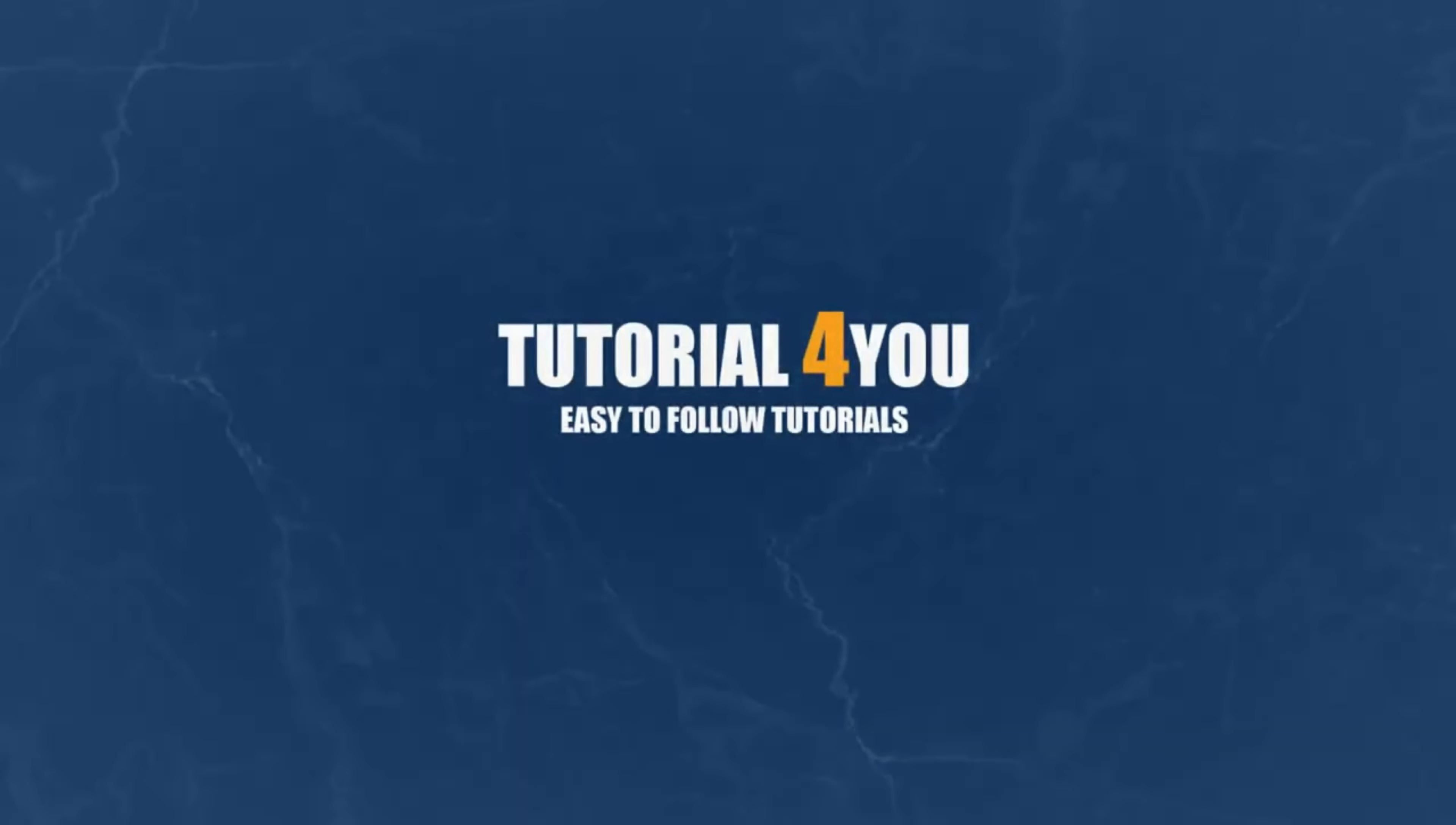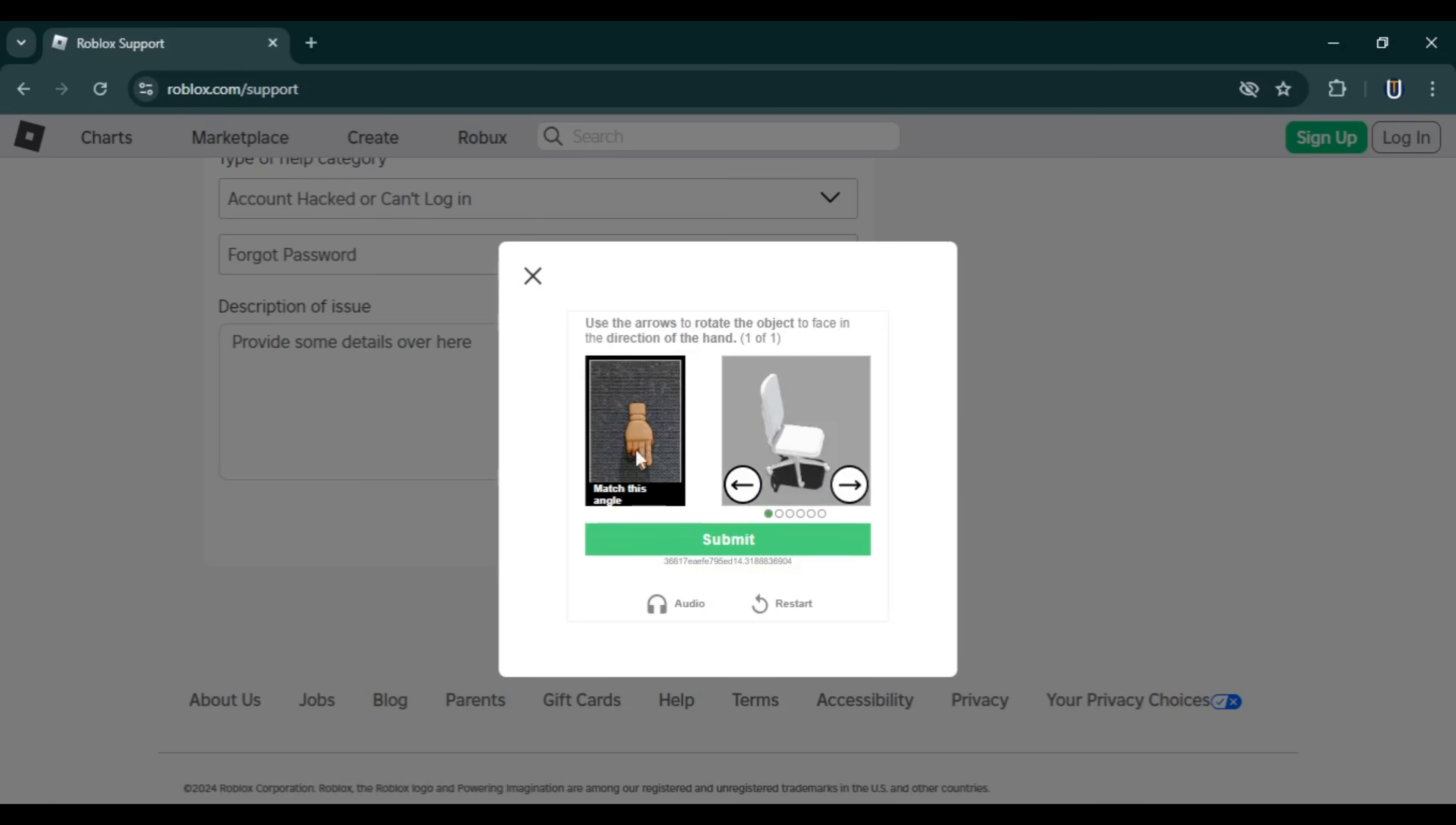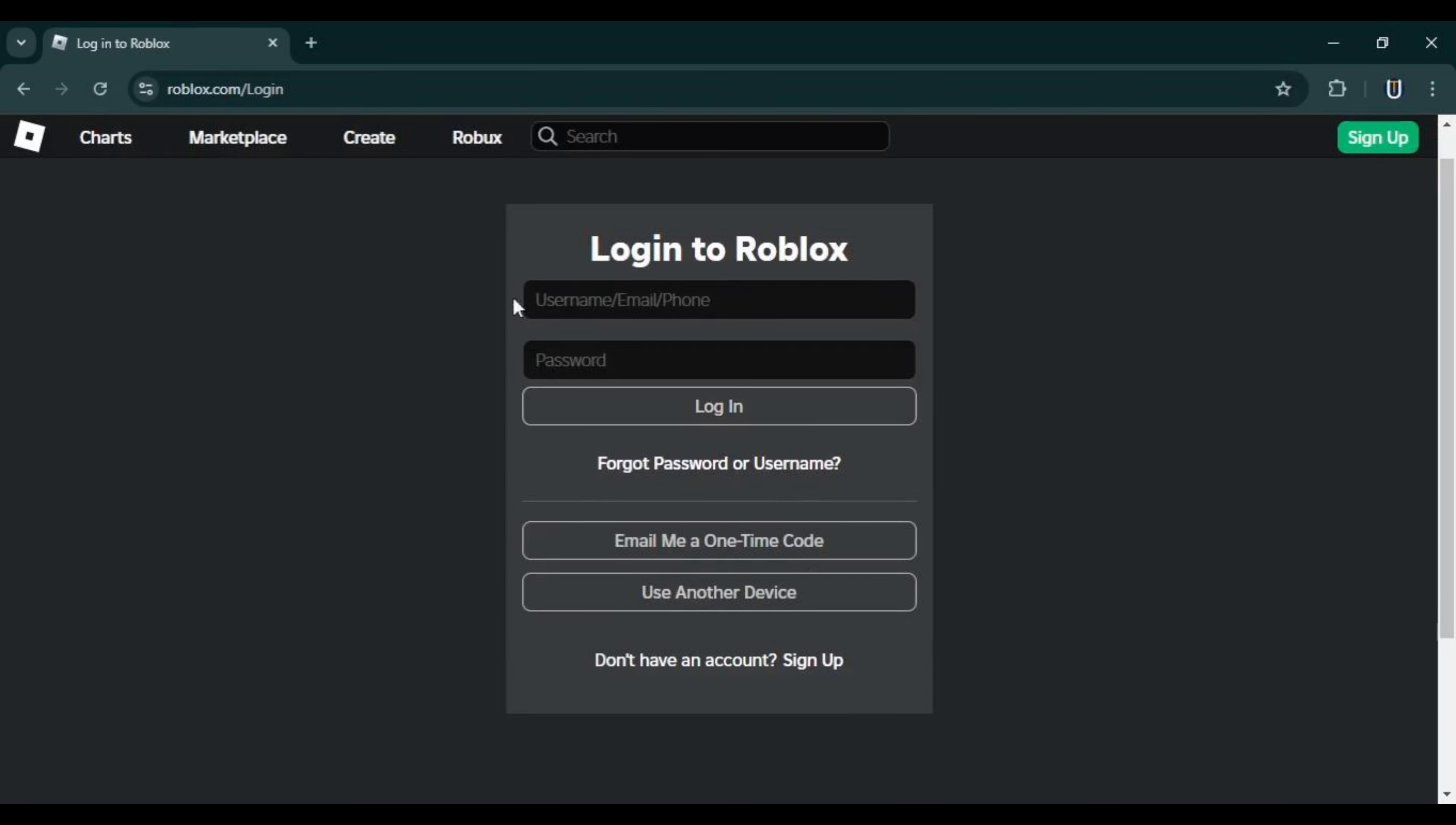Hello and welcome to Tutorial For You channel. In this video, we show you how to recover your Roblox account if you don't have access to your email or password. I will guide you through two methods.